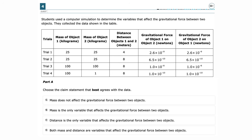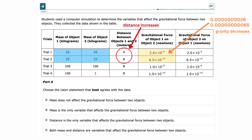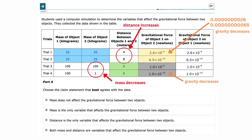The first step is to analyze the data table and determine which variable is kept constant between different trials. In both trial 1 and trial 2, the mass of the objects is kept constant while the distance between the objects increases. The gravitational force decreases from trial 1 to trial 2. In trials 3 and 4, the distance is kept constant and the mass decreases, so the gravitational force also decreases. Therefore, the correct choice is D: both mass and distance are variables that affect the gravitational force between two objects.